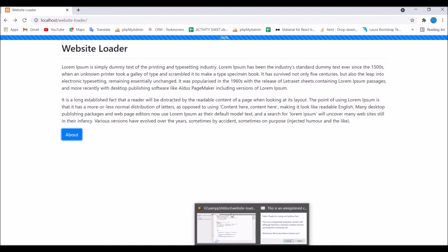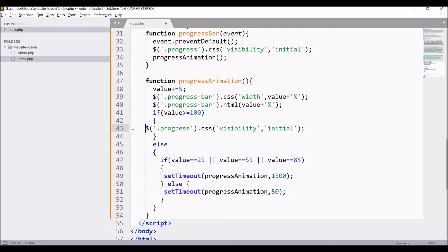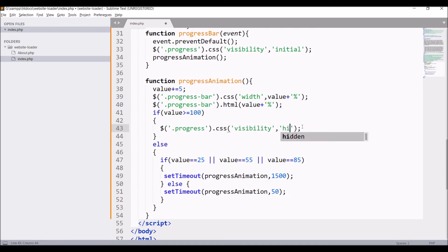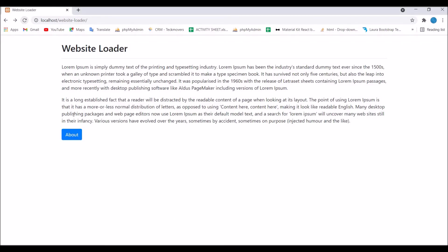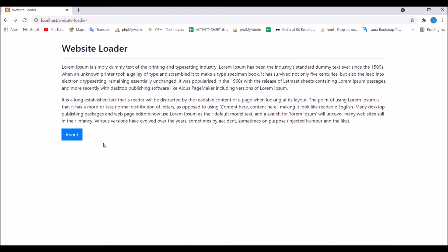After this I'll remove the progress bar after completion of 100 percent. So in the value greater than or equals to 100 block, I'll pass the progress class CSS and set visibility to hidden. Let's refresh and click on About — you can see the progress bar is working and after reaching 100 it is removed from the view.